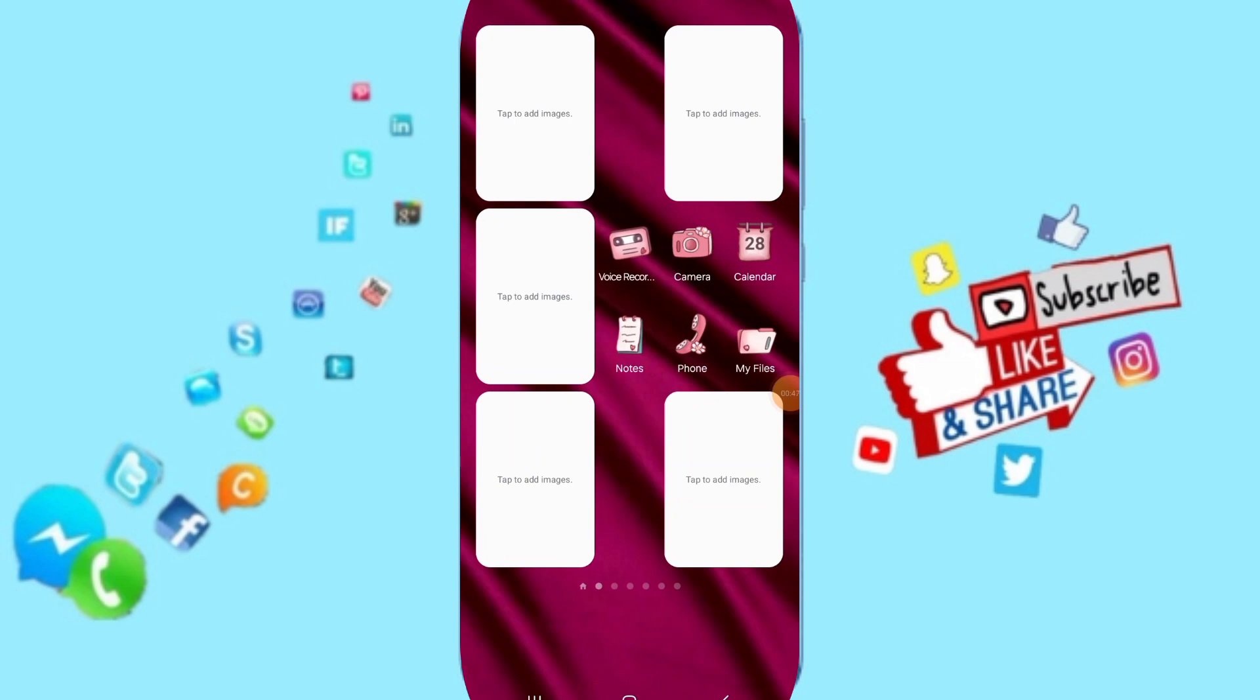In the end, you can turn off your phone and turn on your phone again. Please don't forget to support us by liking and subscribing.